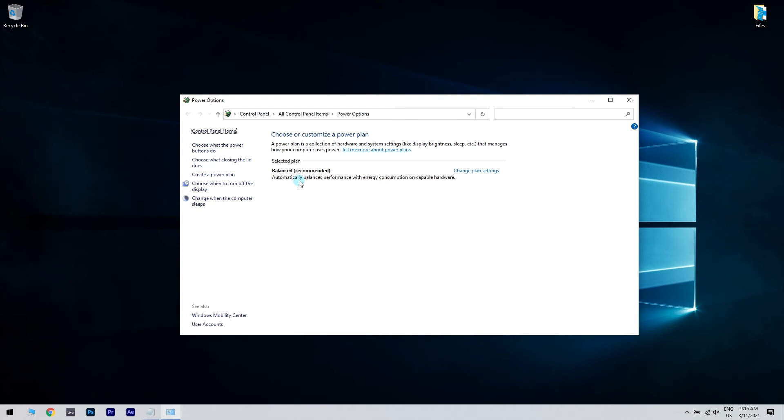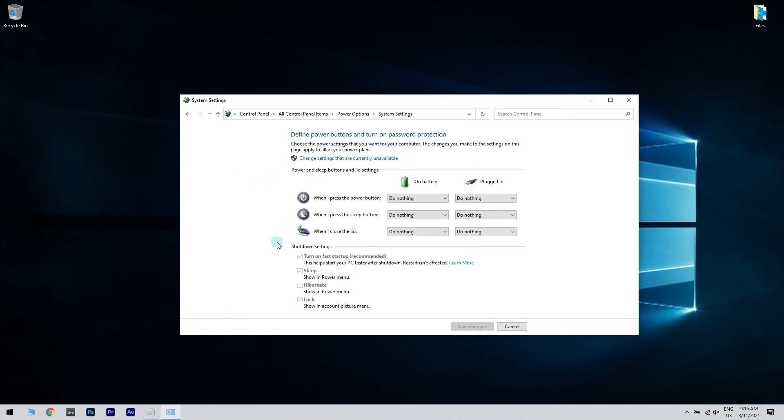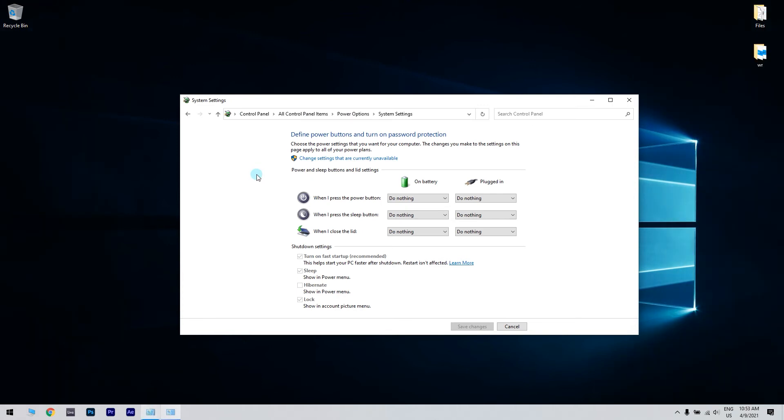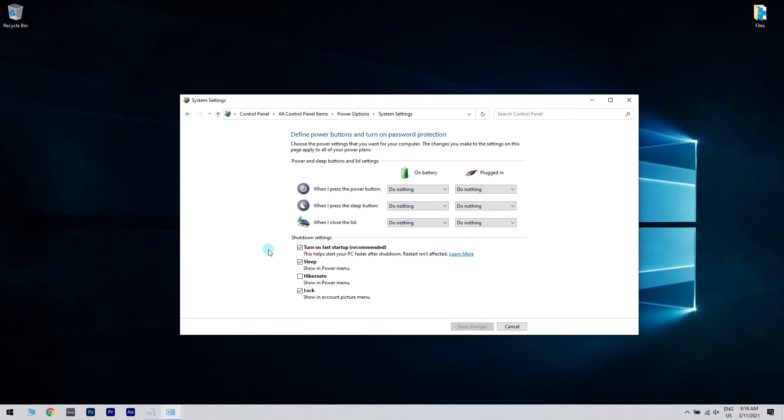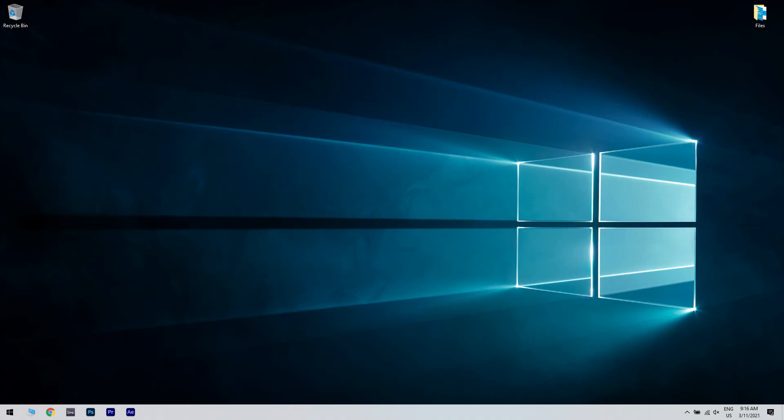Inside the power options window, click 'choose what the power buttons do' from the menu on the left of your screen. If the options in the shutdown settings are grayed out and you can't select them, just click on 'change settings that are currently unavailable' option. Then in the shutdown settings, just untick the box for turn on fast startup. Click on save changes and check to see if the issue is resolved.